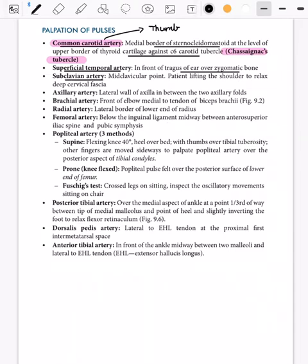The subclavian artery pulsation can be felt at the mid-clavicular point. For the axillary artery, pulsation is felt in the lateral wall of the axilla, between the two axillary folds, against the humerus bone.